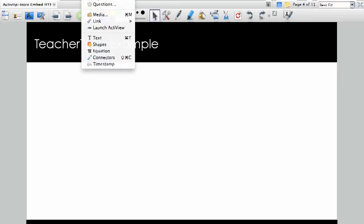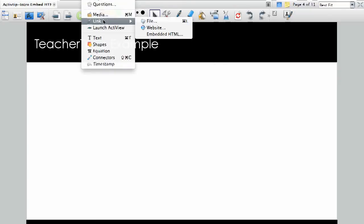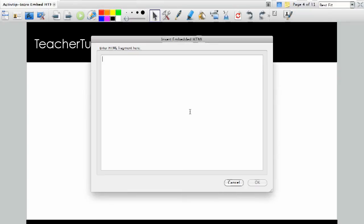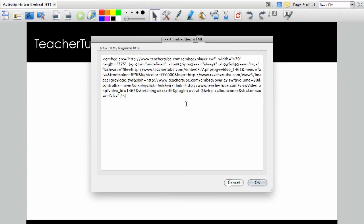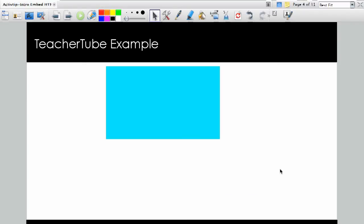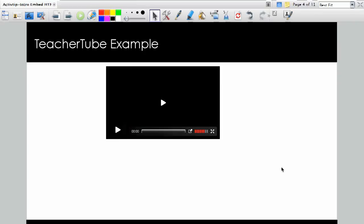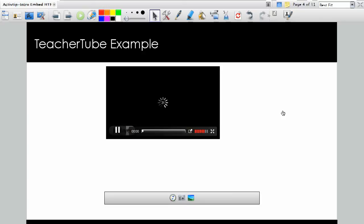We're going to go to Insert, we're going to go to Link, and we're going to go to Embedded HTML. Now, I've already gone to that page and copied the embedded link, and I'm going to paste it right here into this new box. I'm going to hit OK. I'm going to give it a second, but now you can see I have that video embedded into my flipchart page.